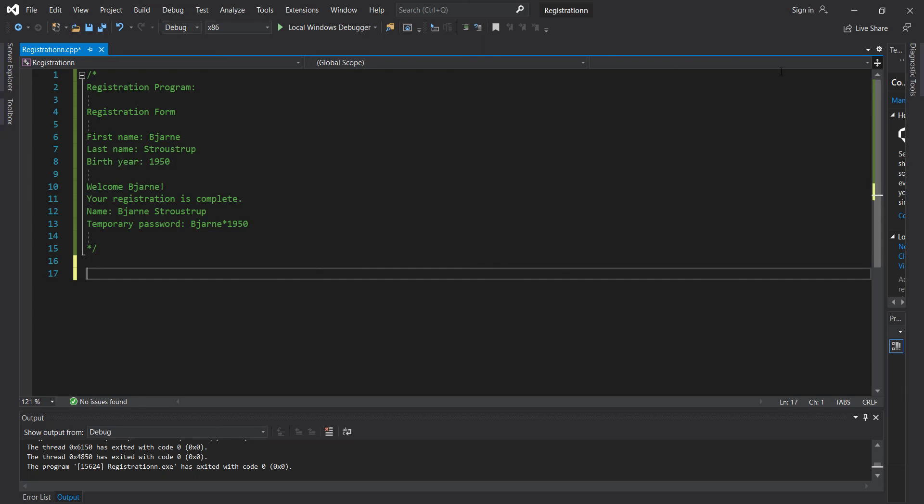So the registration program. We're going to print out registration and ask for the first name. You're going to put what the first name is. We're going to ask for the last name. You're going to put what the last name is.